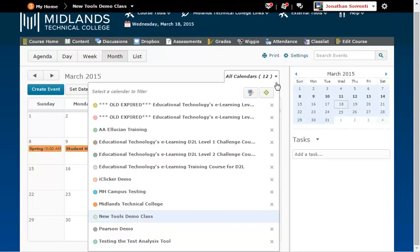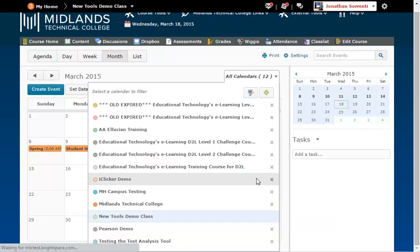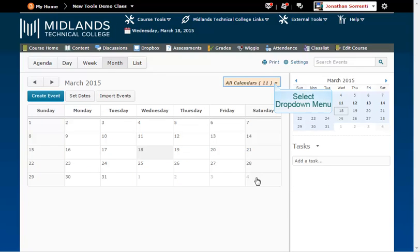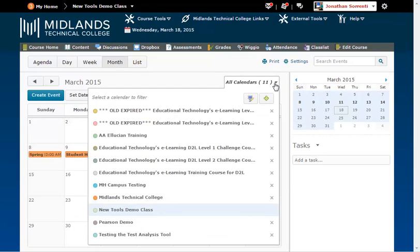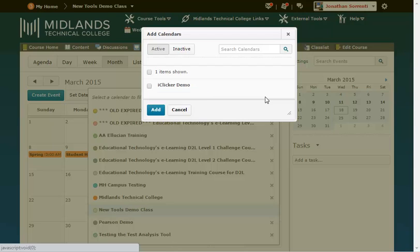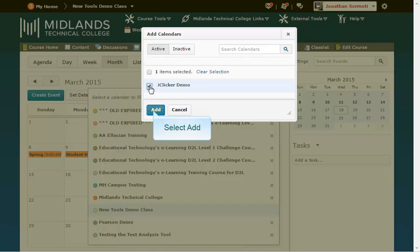You can remove a course from the list by clicking the X to the right. To add a course back to your list, use the green plus sign at the top of the list. Check the box next to the calendar you want to add, and click the Add button.